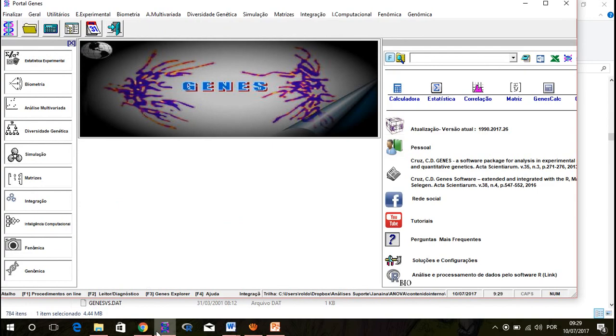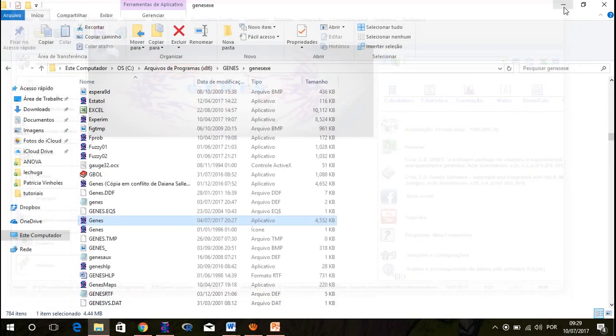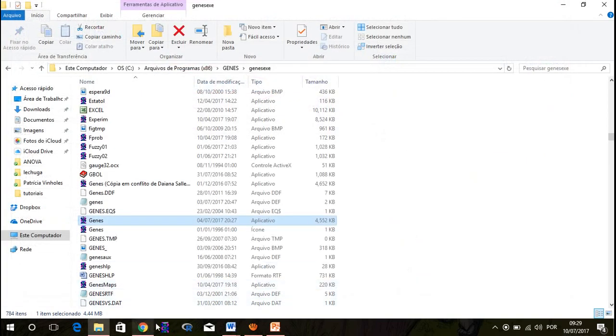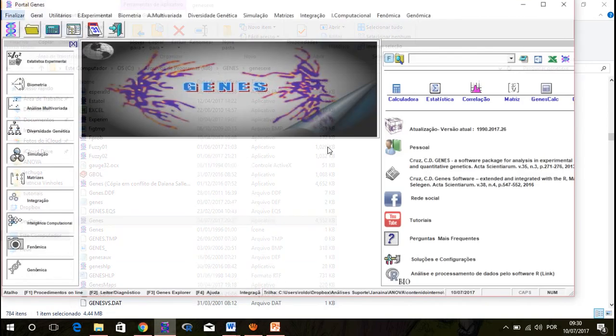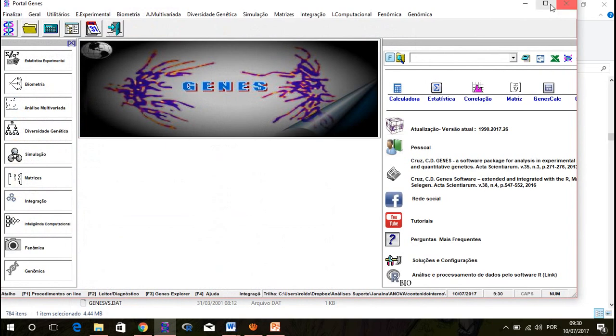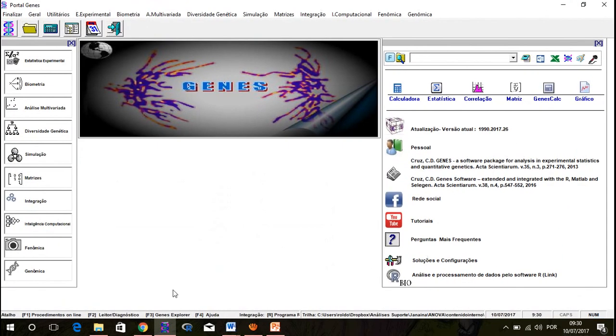I already had a shortcut here. Just click and it will open. And here is your Genis fully ready to go.